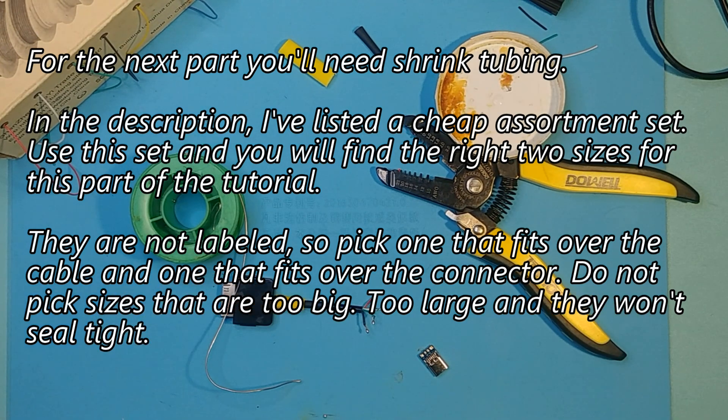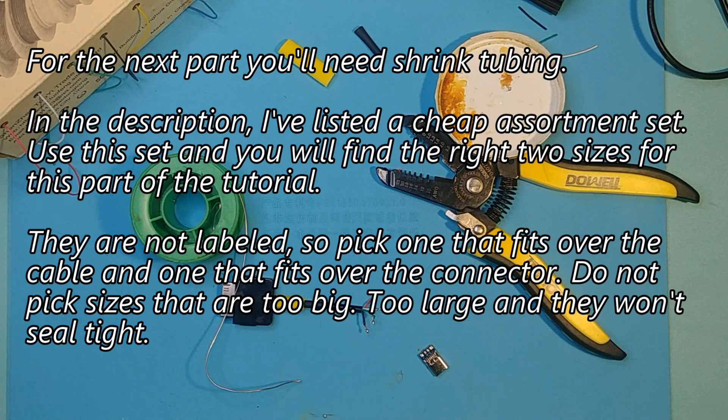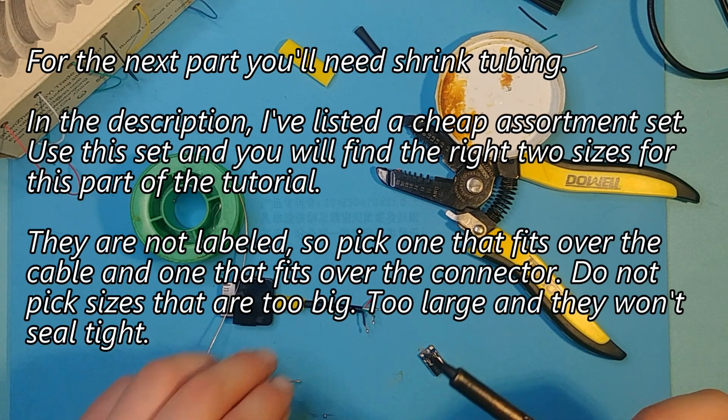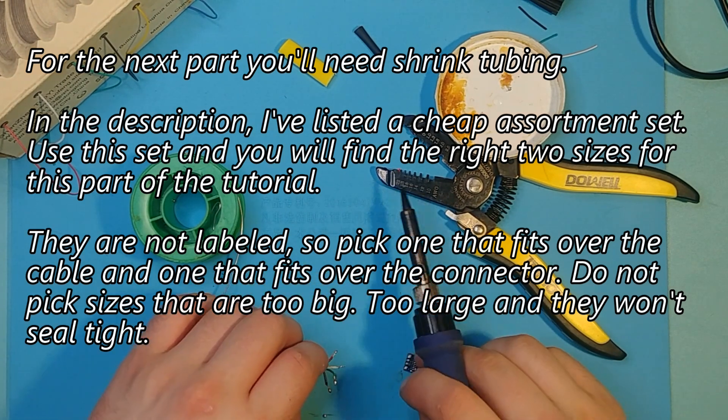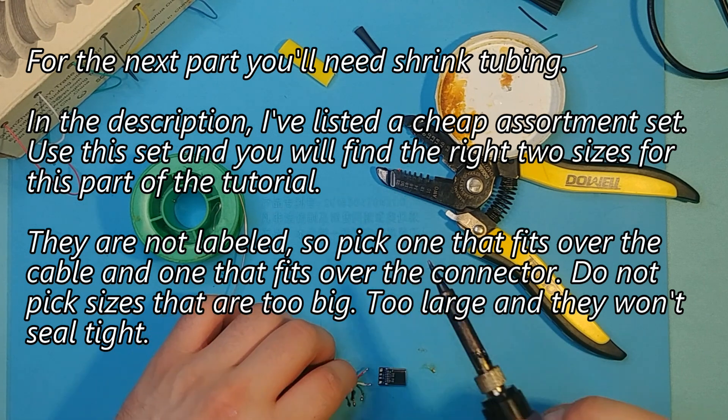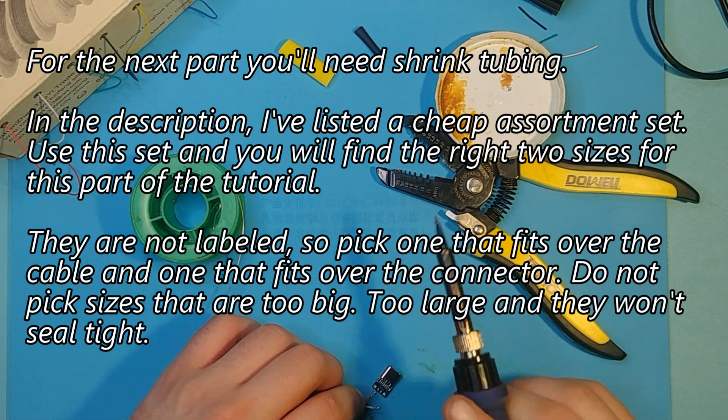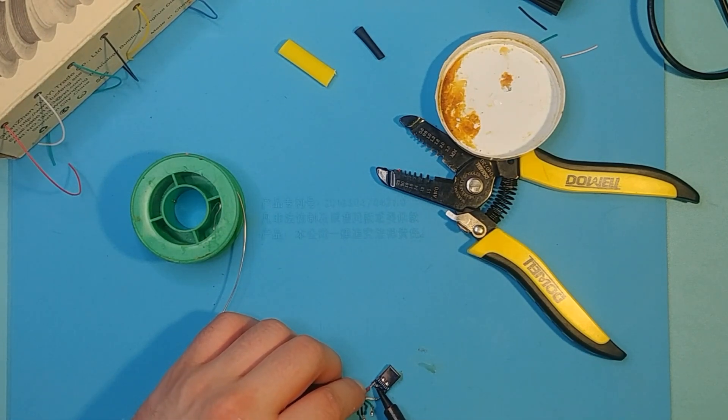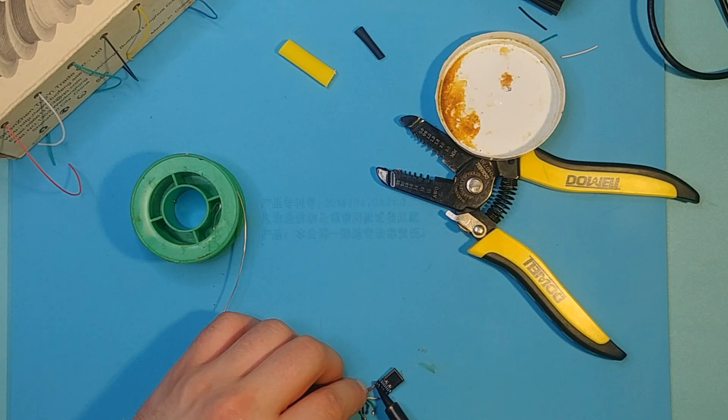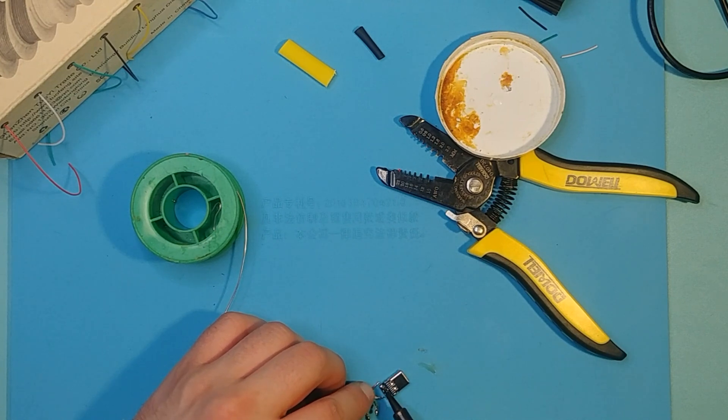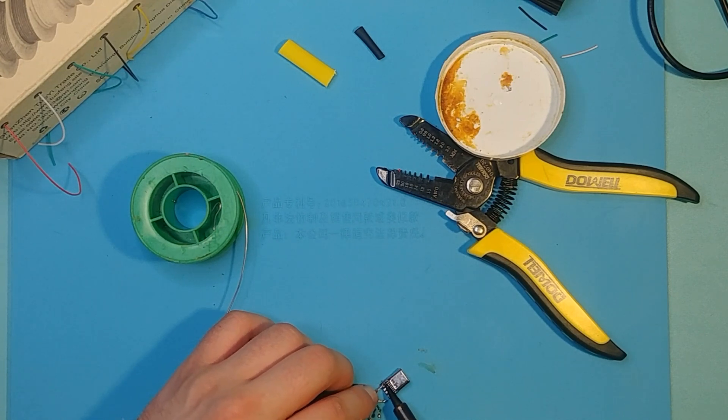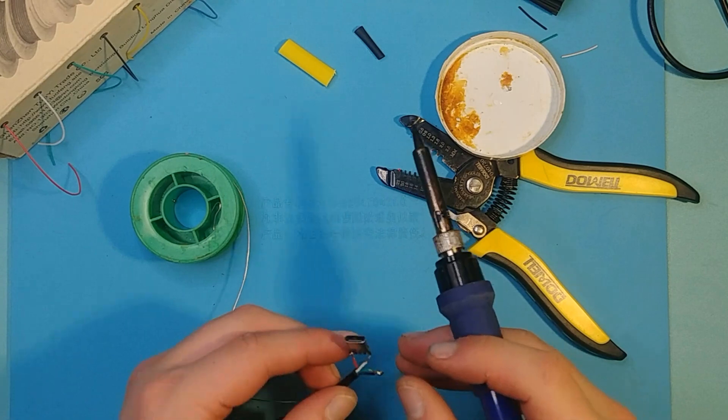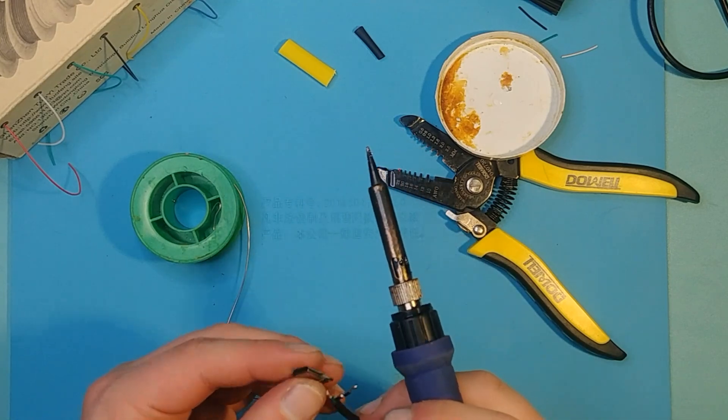With all of that preparation done, next you're going to want to cut a bit of the skinnier shrink tubing and slide it onto the cable. Then, cut a part of the fatter tubing and slide it on. With the tubing out of the way of the wires, solder the wires to the four pads of the connector in this orientation.